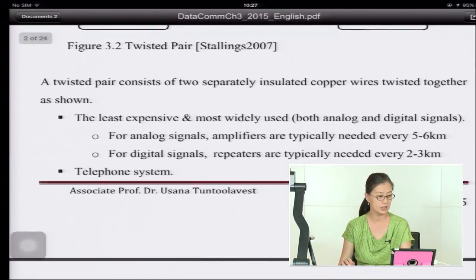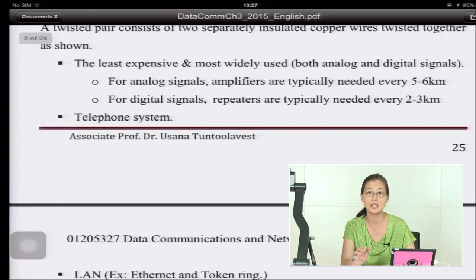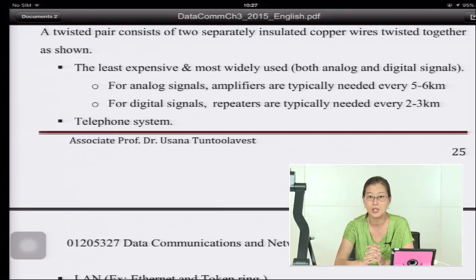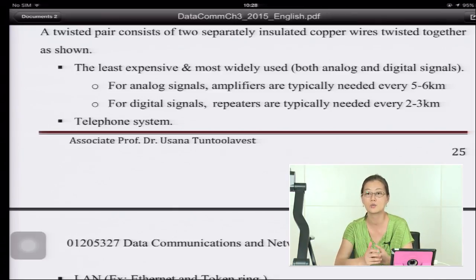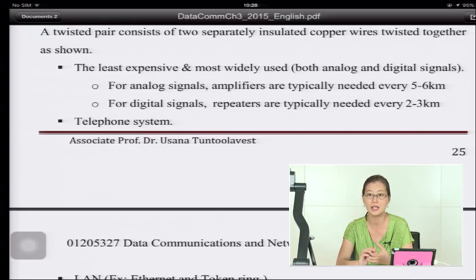Twisted pair is the least expensive and most widely used guided media. Sometimes called wire media, it can be used for both analog and digital signals. It has been used in telephone lines at home for a long time. Its best feature is that it is cheap.